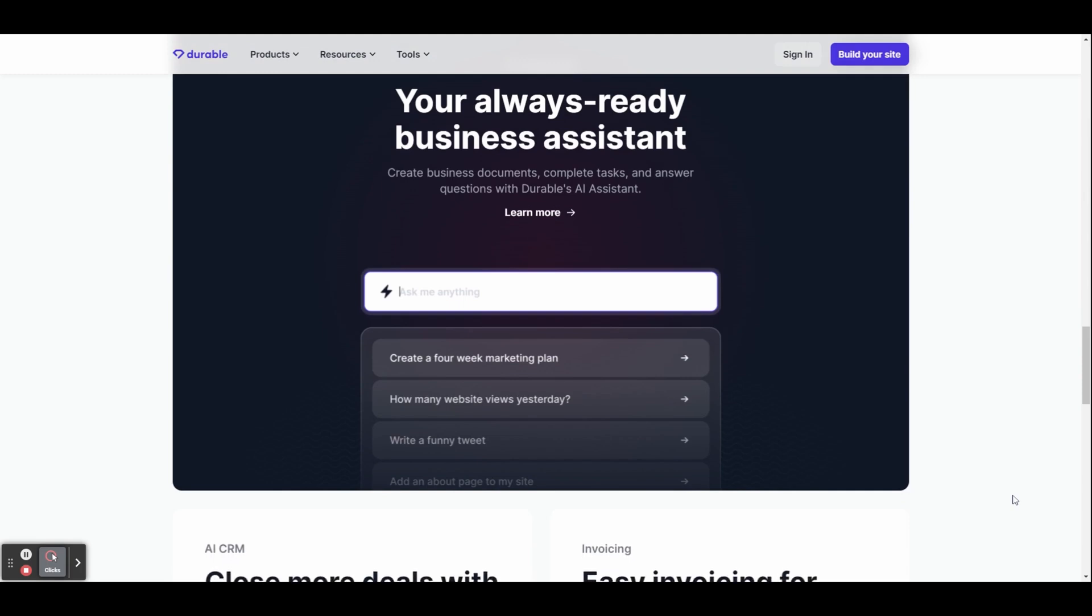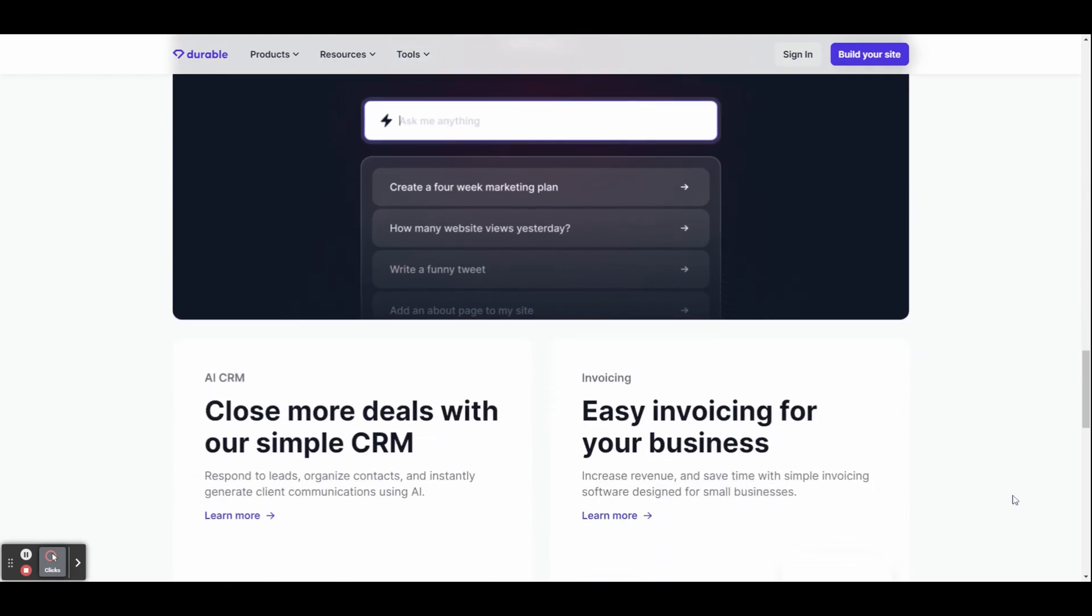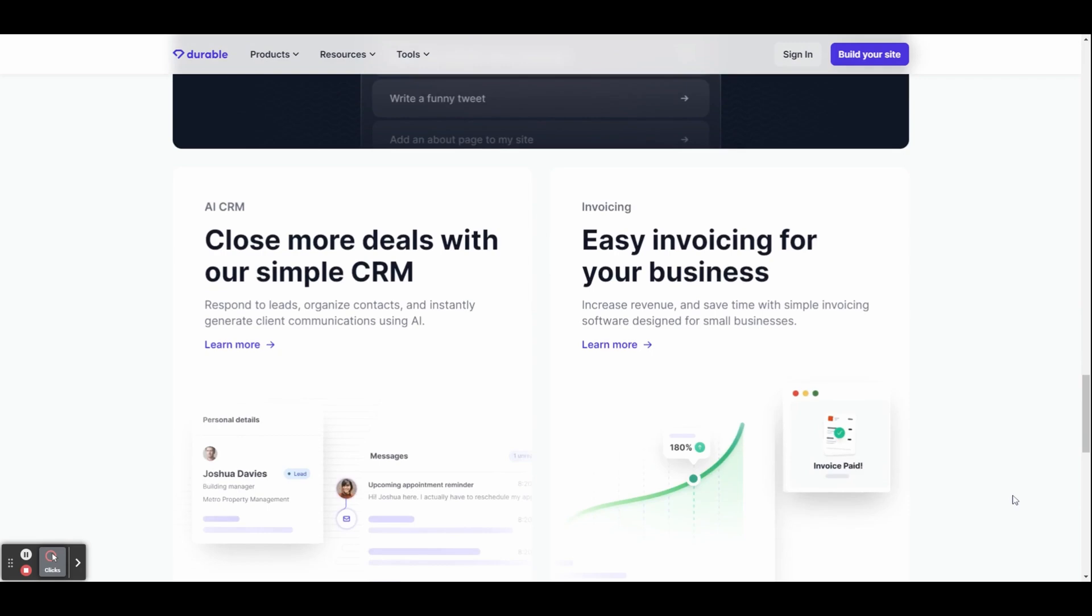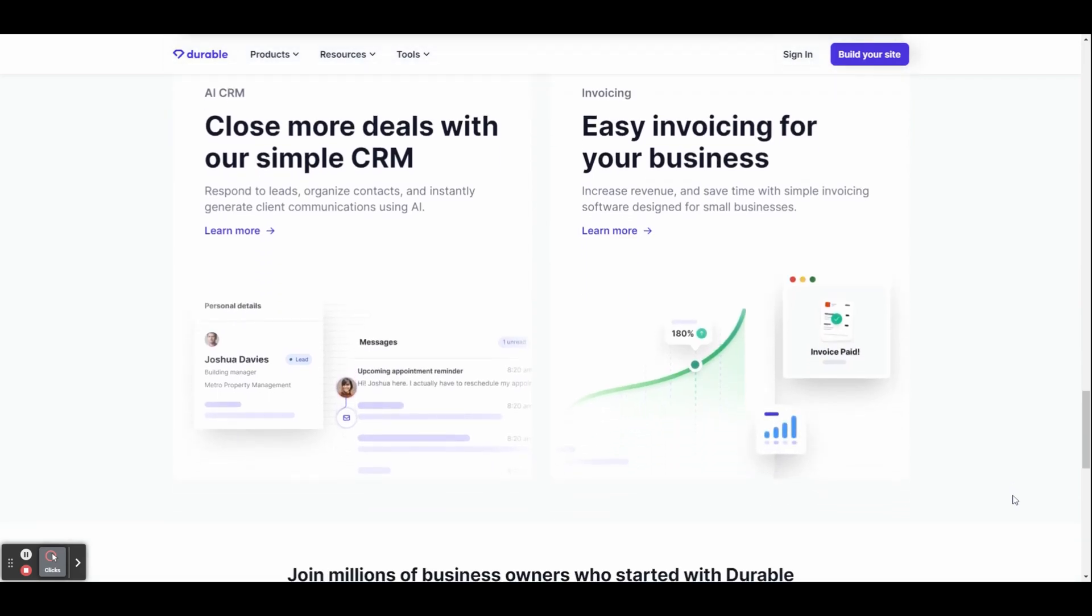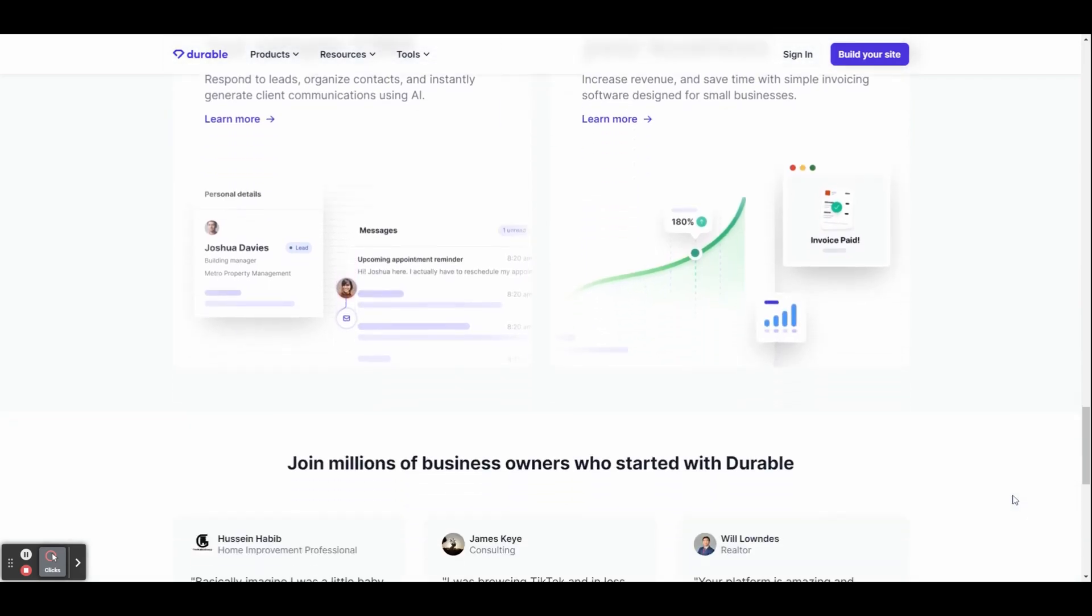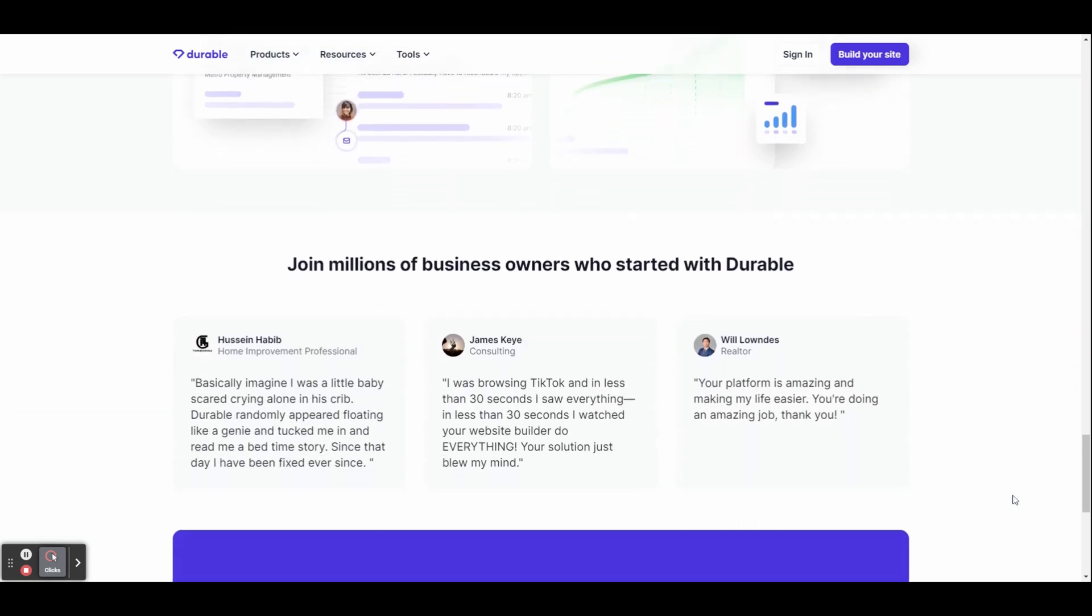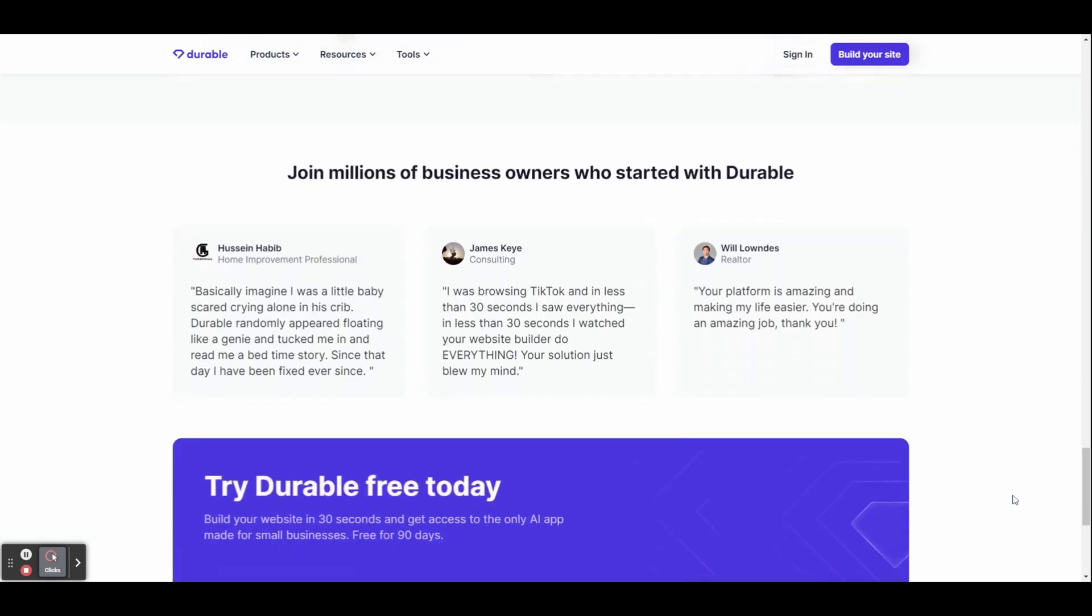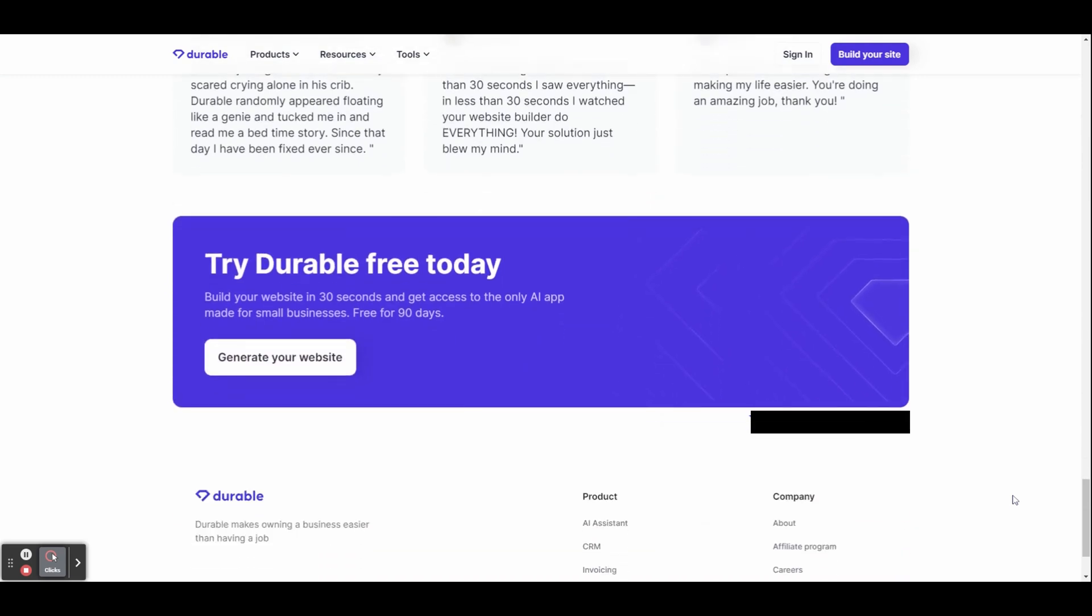Durable AI streamlines the entire website creation process, making it efficient, seamless, and incredibly user-friendly. Whether you're a business owner looking to establish a strong online presence, an entrepreneur wanting to showcase your ideas, or simply someone with a passion for creating websites, Durable AI is here to revolutionize your approach.